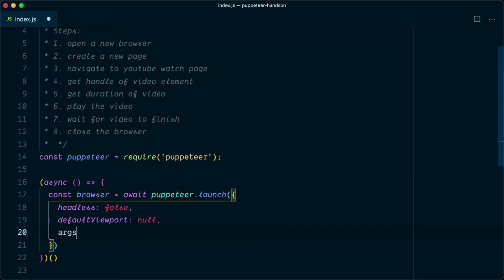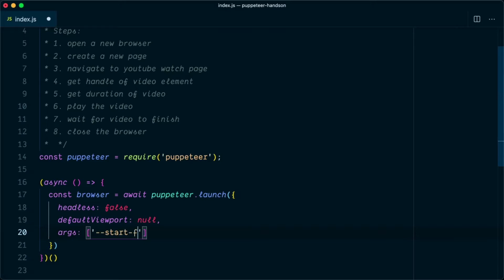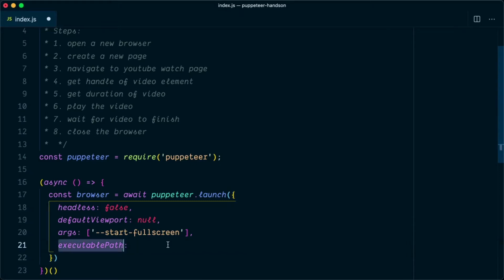We set defaultViewport to null, which disables the default 800x600 viewport. Next we pass some args — these will make sure our screen starts in full-screen mode, passed to Chrome as --start-fullscreen. The last thing we need is the executablePath, because the H.264 library is not packaged with Chromium, but it is with Chrome.